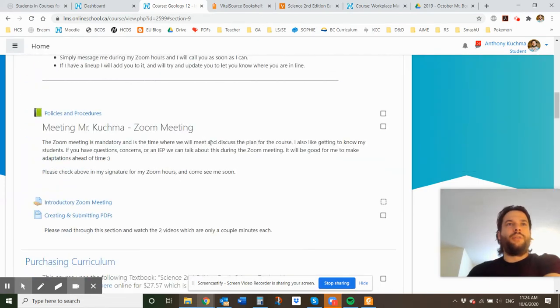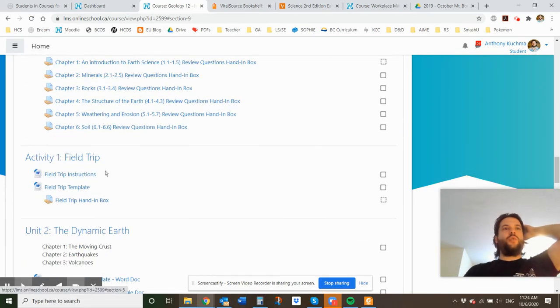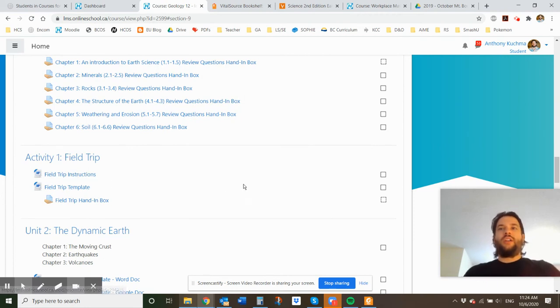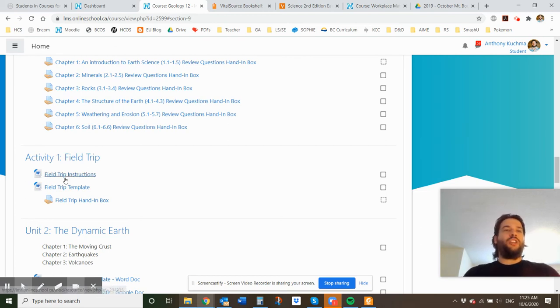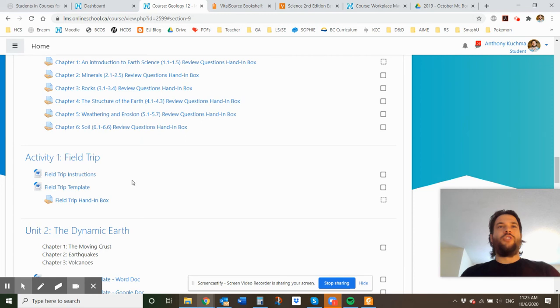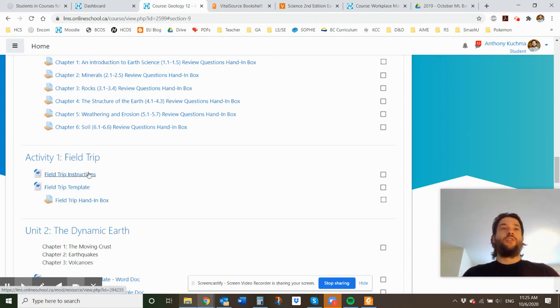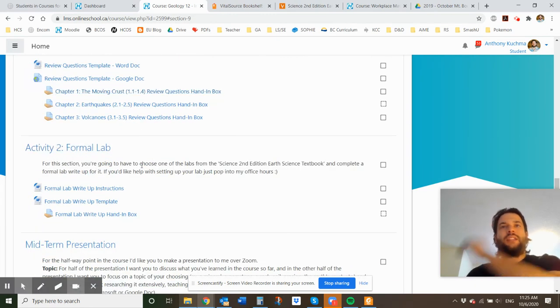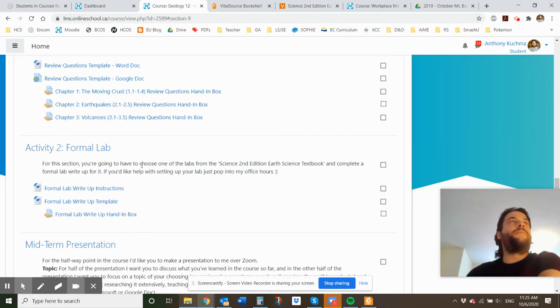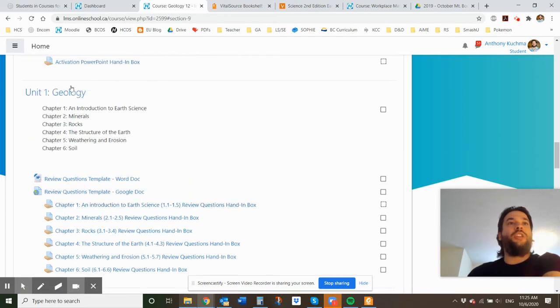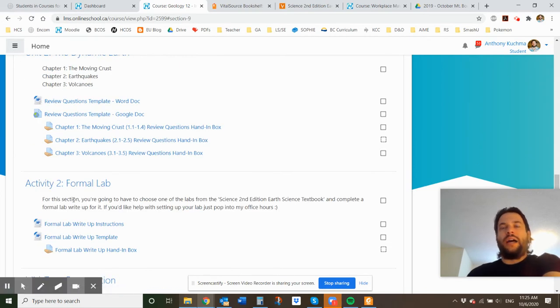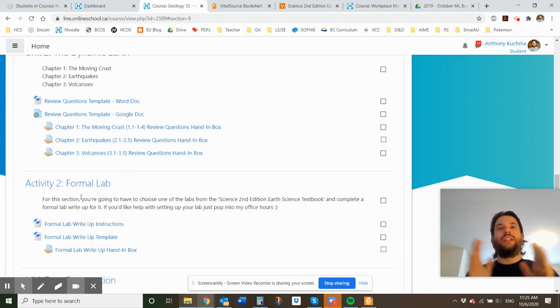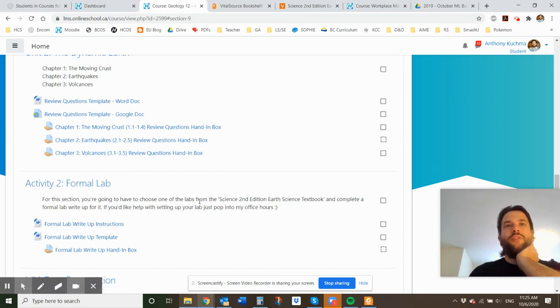So let me go back up to the activities. So activity one, there's a field trip. I have some instructions in there. Essentially, I want you to go out and see the world. Research geological features in your area, go check them out, do a vlog or do a writeup. You have the option. I would really like for you to do a vlog, vlog is like video blog. And let me know some sort of cool feature that's near you in the formal lab. There's lots of different labs and activities in the section. So you know, you want to dynamic earth and, you know, one geology. So you have to choose one of the labs in the textbook and you have to complete the lab and do a writeup for it. And I have instructions and a template here. We can talk about it if you wish as well.